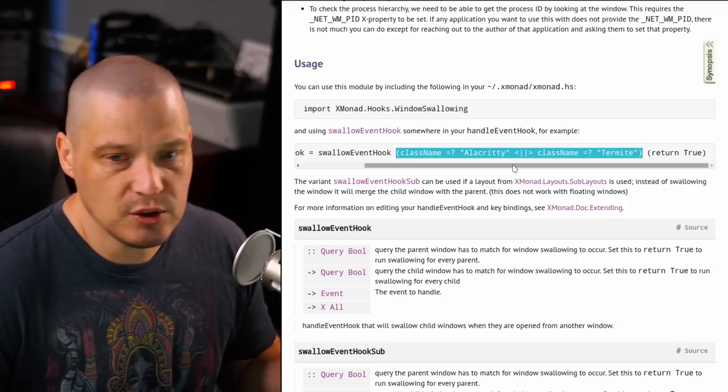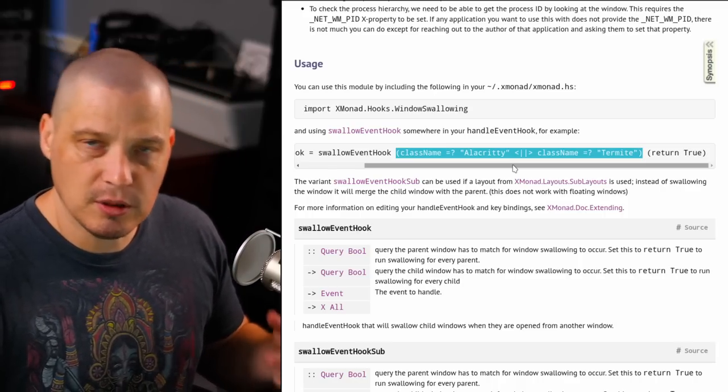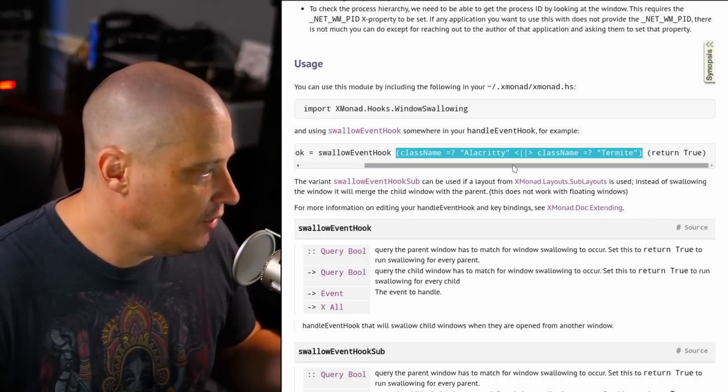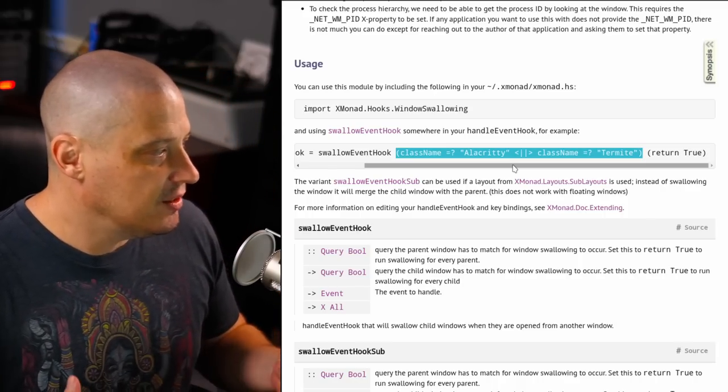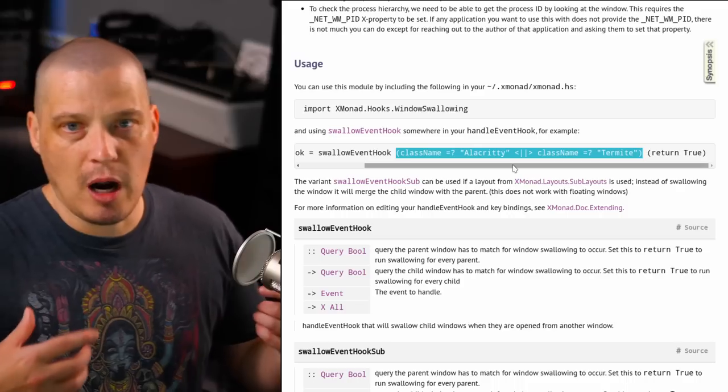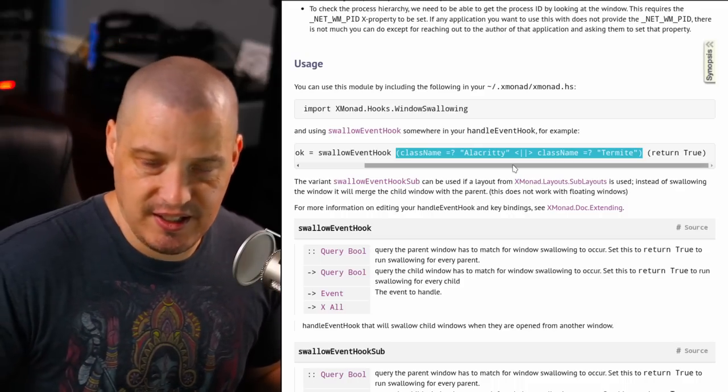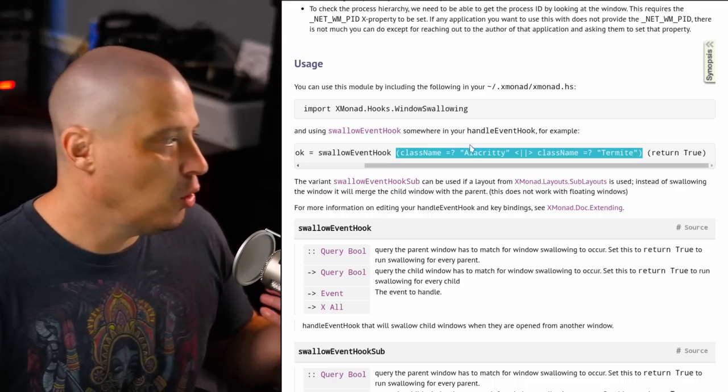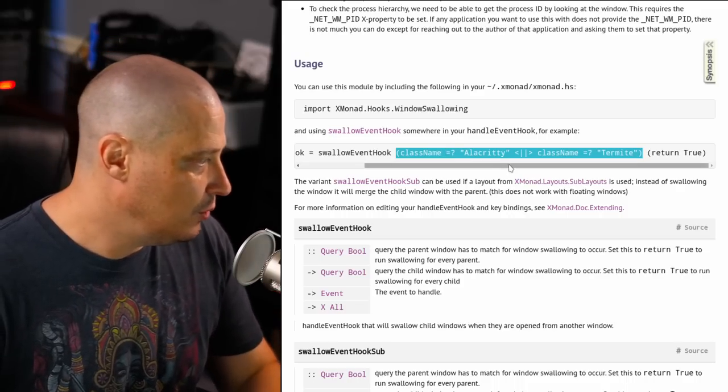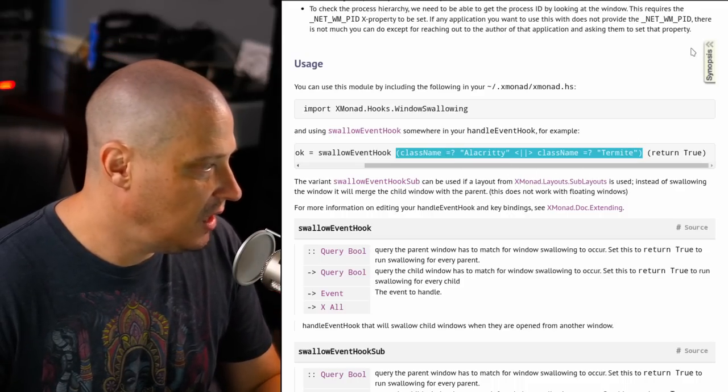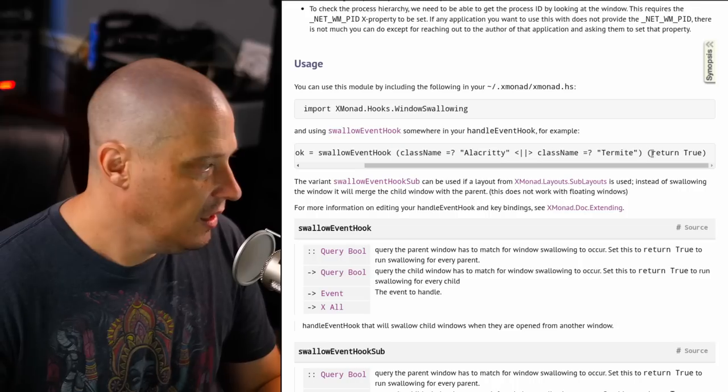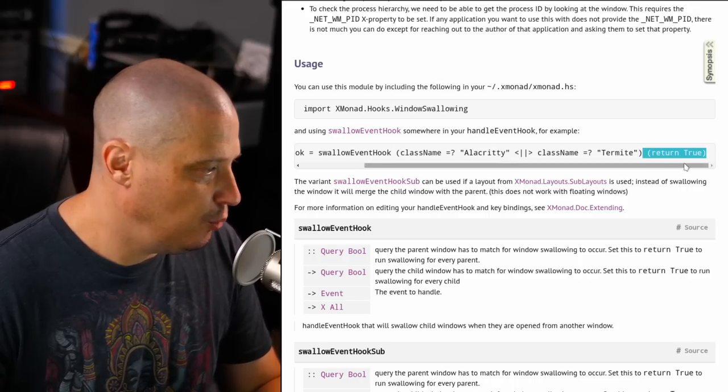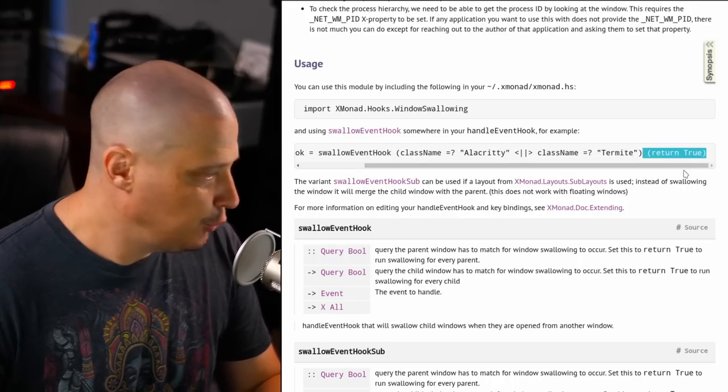So these are what terminals do you want to be affected by the SwallowEventHook because it needs a proper class name. If you use multiple terminals, you may have to do several of these class names here, and then at the end, inside parentheses, you want return true.